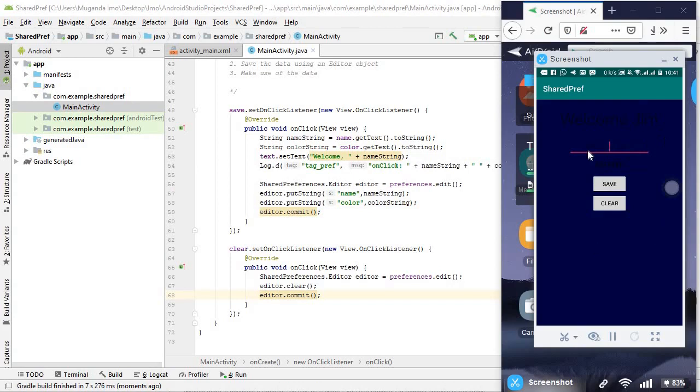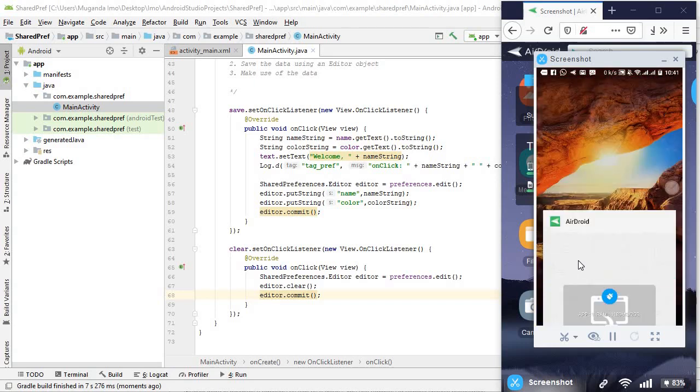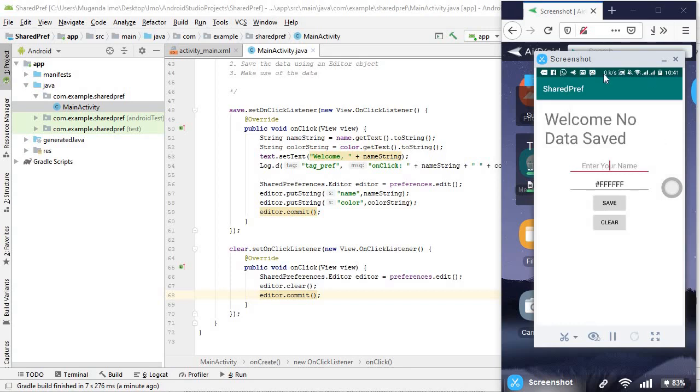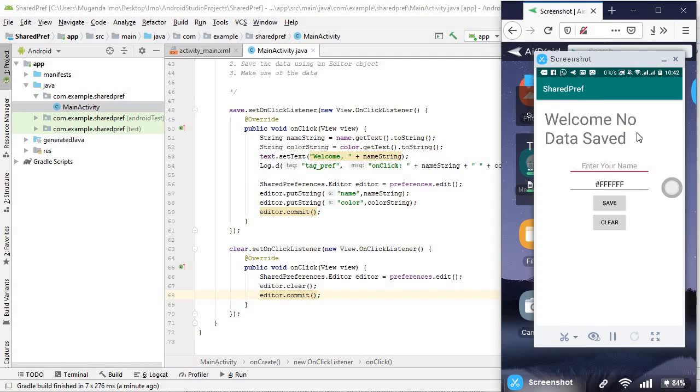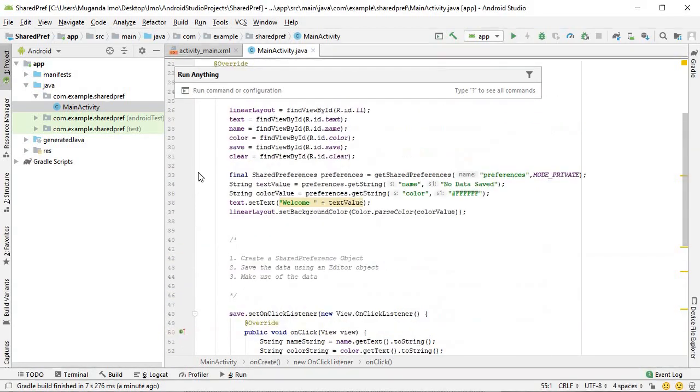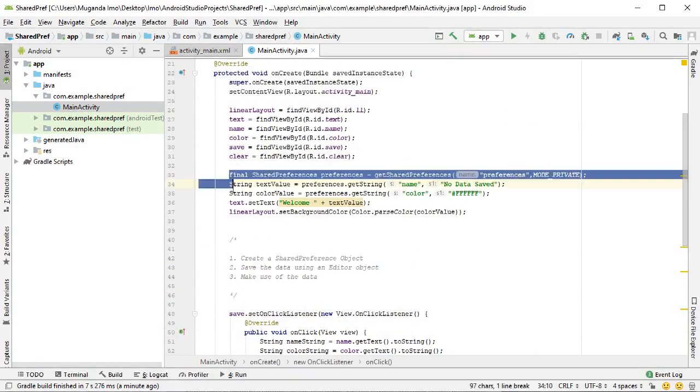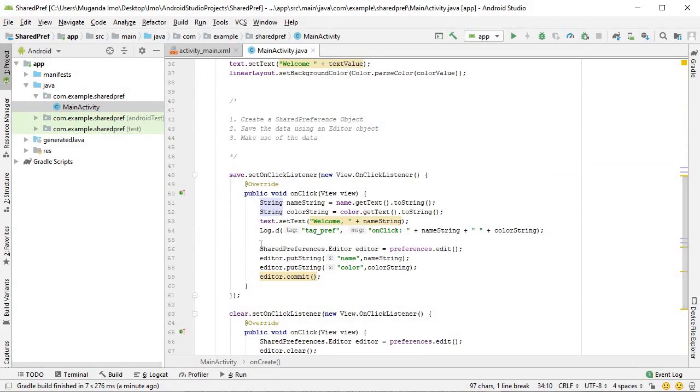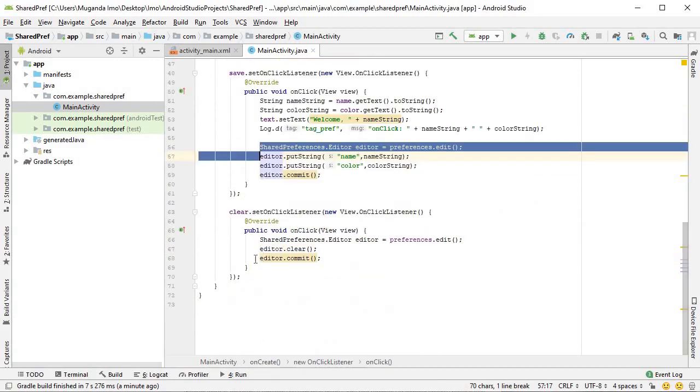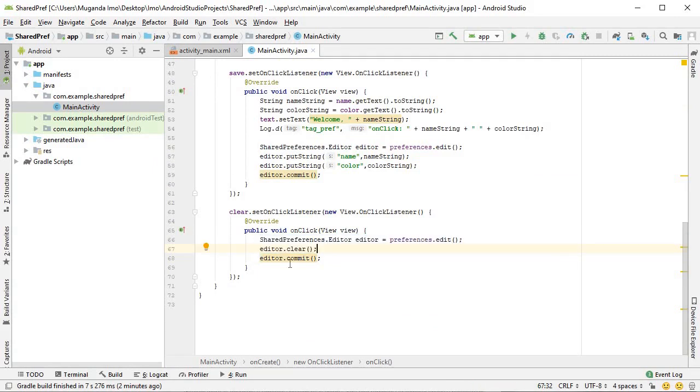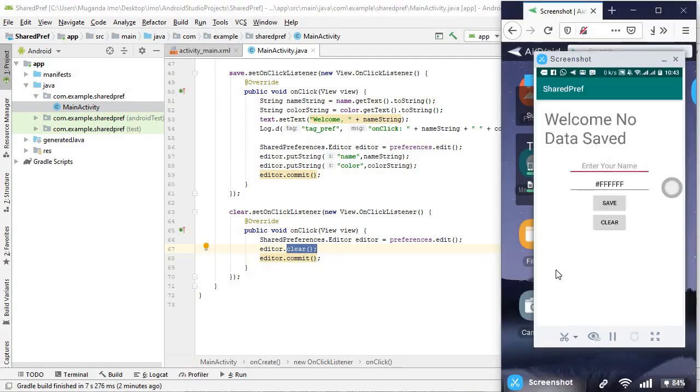There it is, it still has the data that we had from the last time. I'm going to clear and then I'll kill the app. And when I return, now we are back to the default setting. Welcome no data saved, once again UX is not a strong point in this tutorial, but the technique is what matters and we have seen how to save, and finally how to clear our shared preferences.